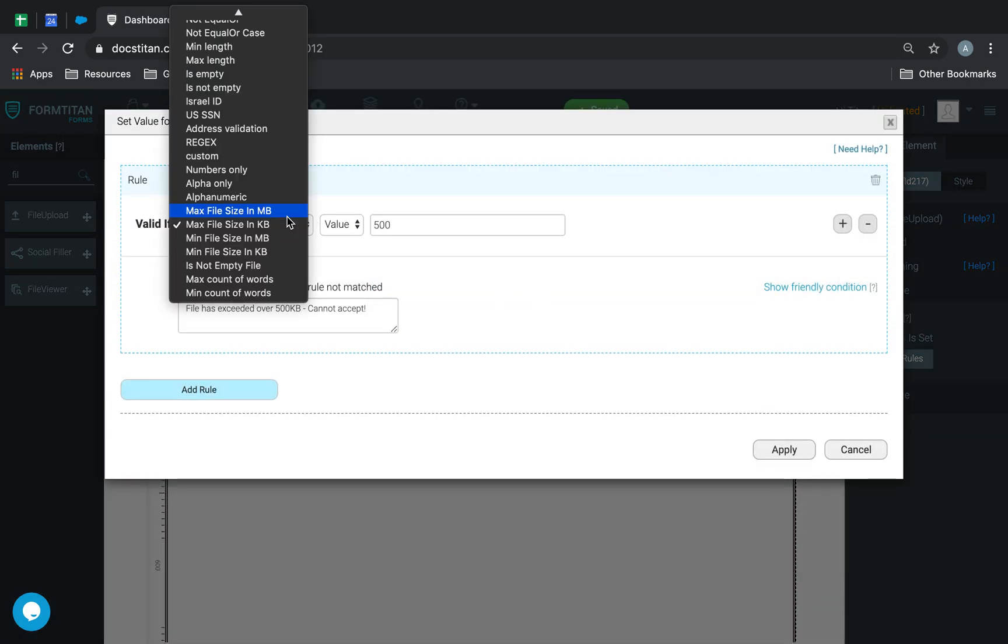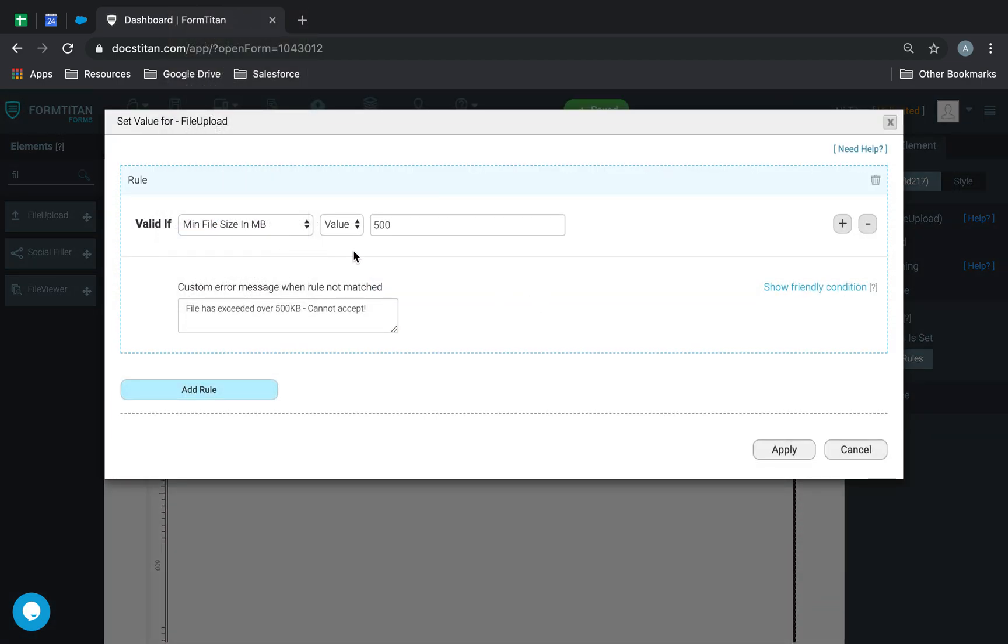Let's go on to the next one, which is minimum file size in megabytes. So, this is where we can say, okay, the file must be minimum this size, whatever we're going to specify. We'll say, okay, in this one, the minimum file size must be 1 megabyte.